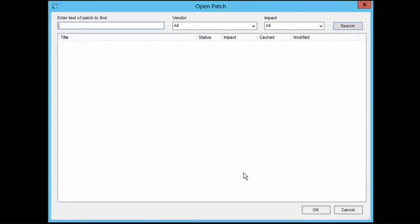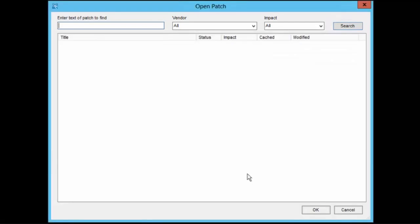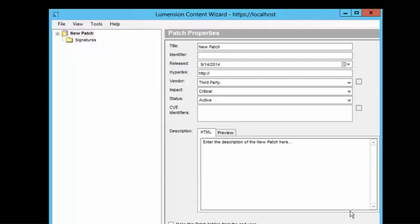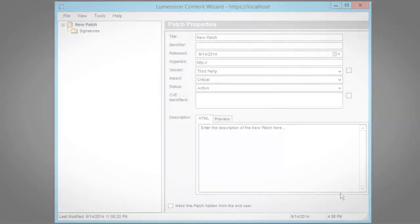By default, Lumenshin Content Wizard opens to the Open Patch dialog, which enables you to search for an existing patch. Click Cancel if you wish to create a new patch. The Patch Properties dialog will open, where you can start building a new patch. The details of building a patch will be discussed in a separate video.